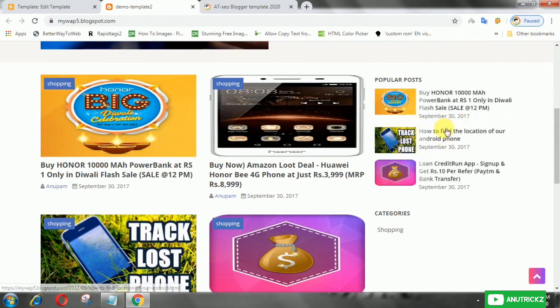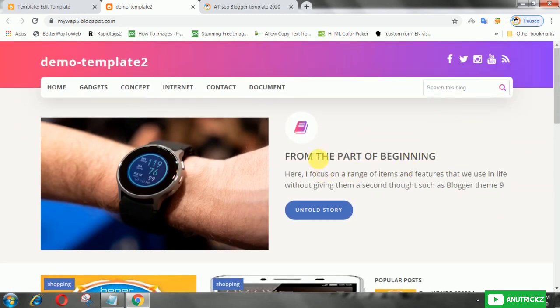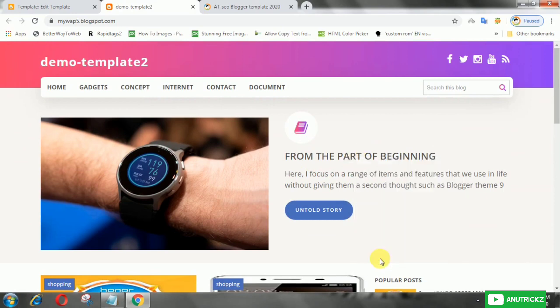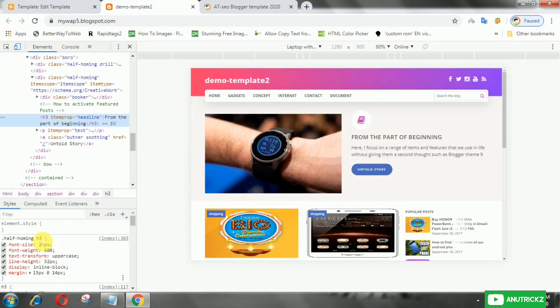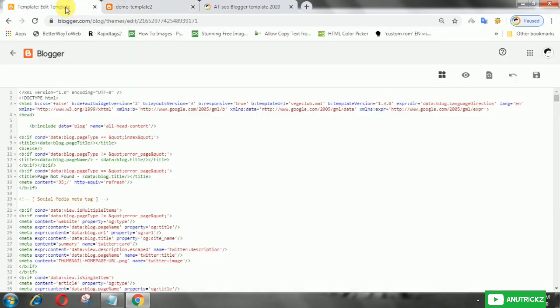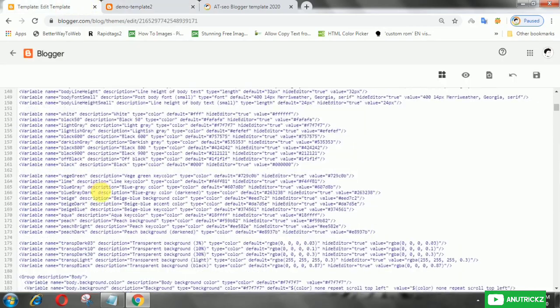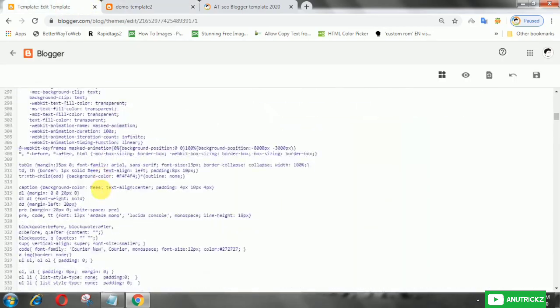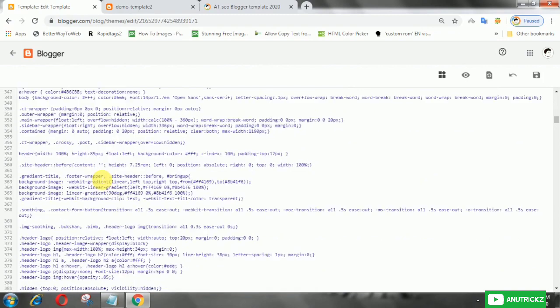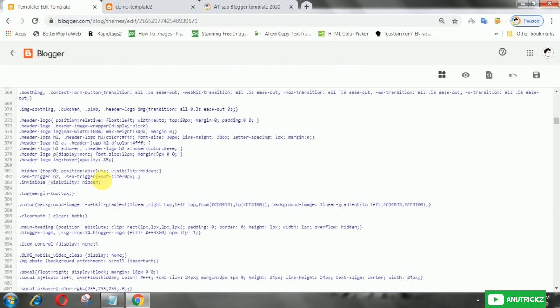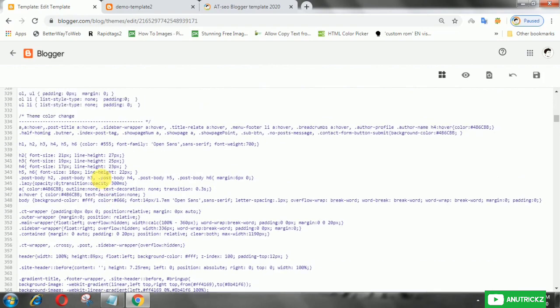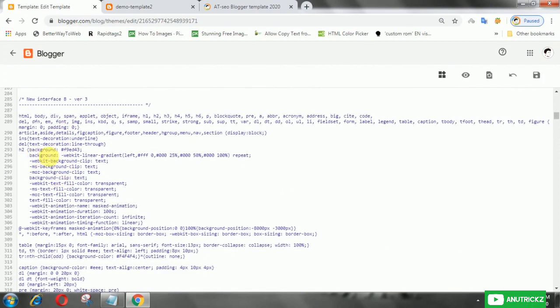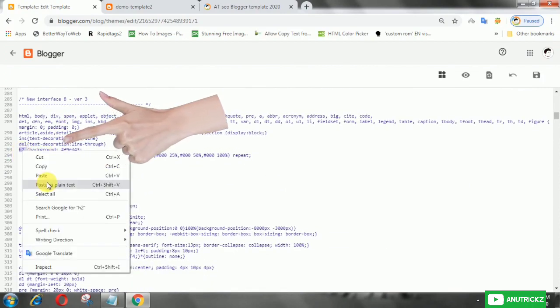You can add this animation to any text. For example, I want to add this animation to this text. So for that, we need to find the ID or class of the text, then copy the ID or class, and add it here.